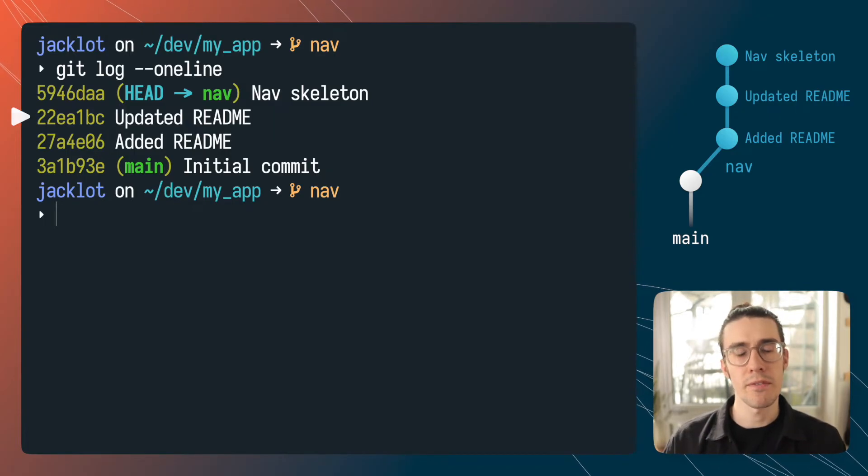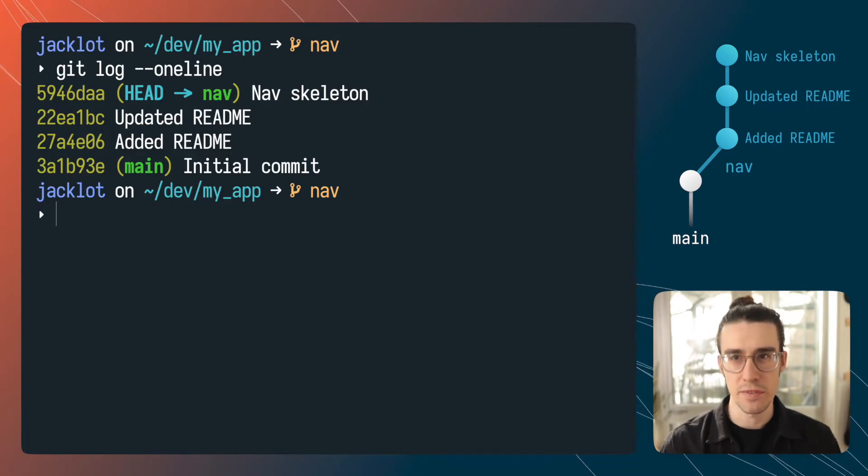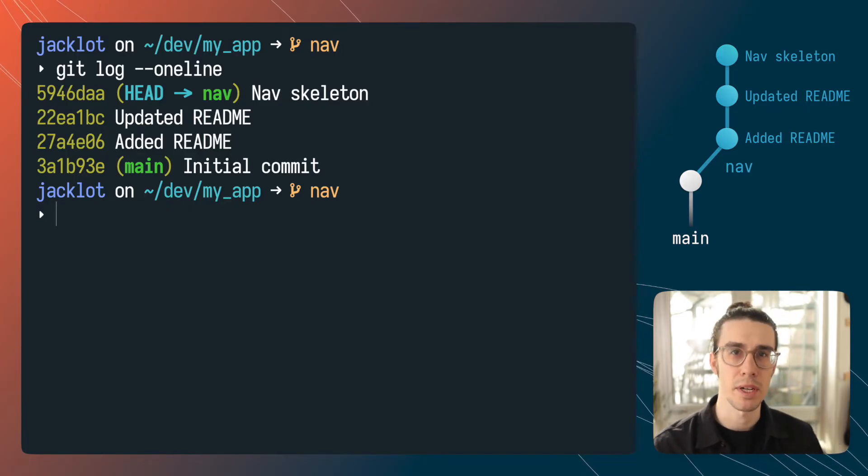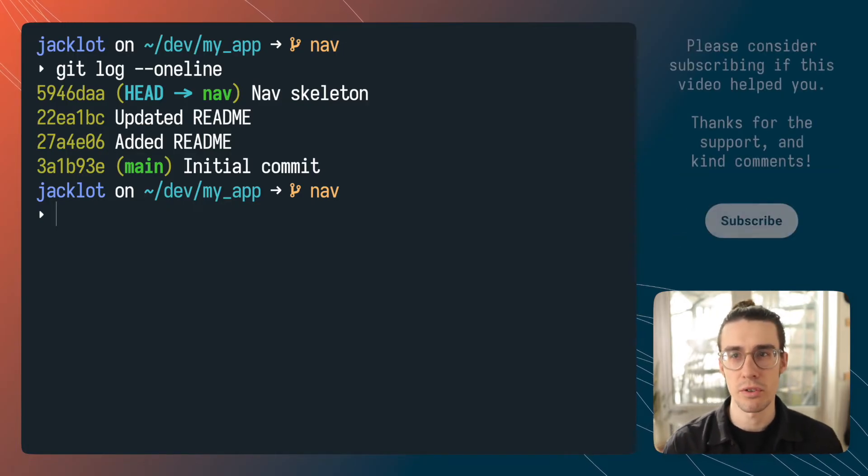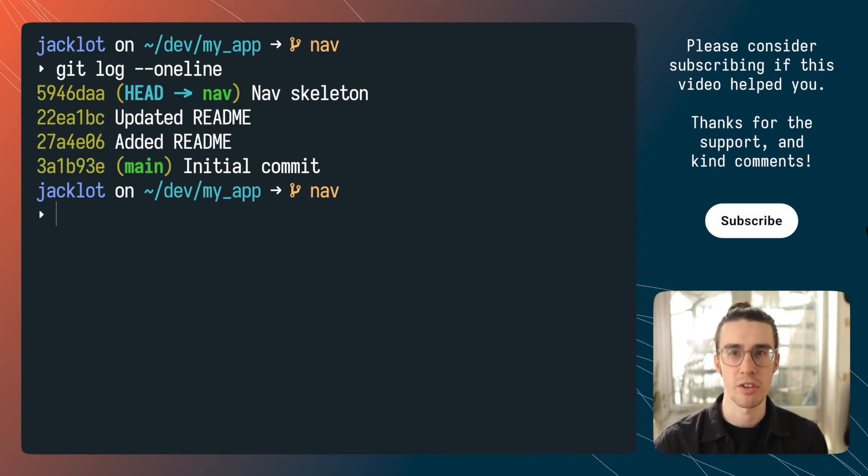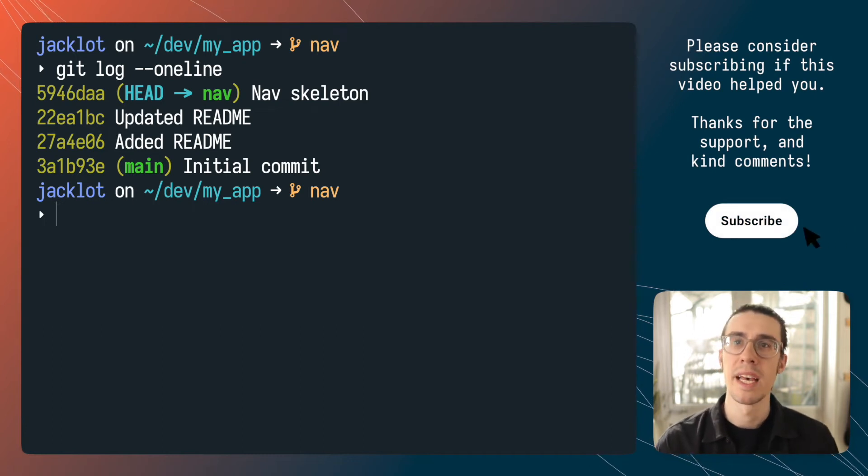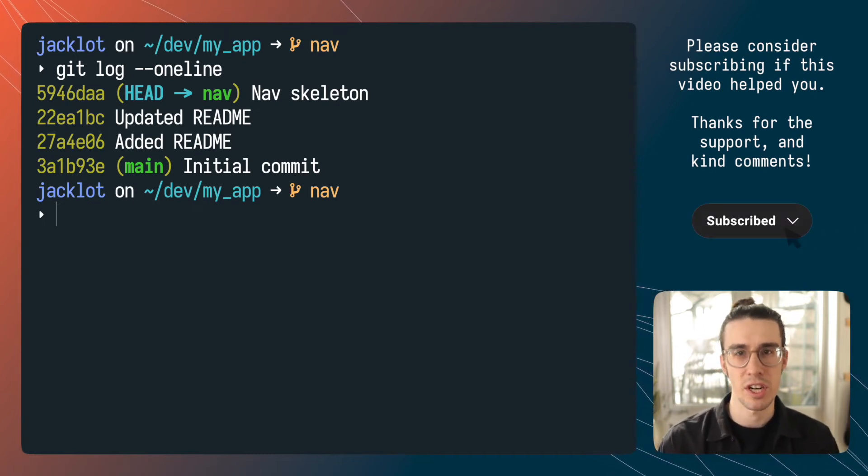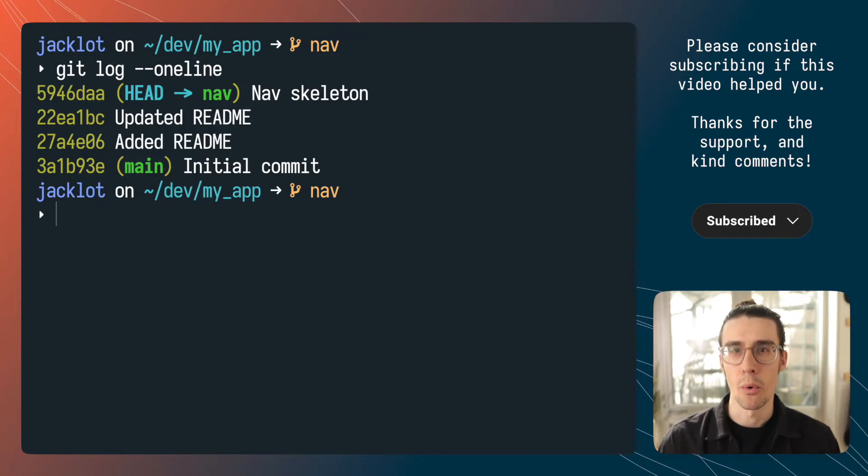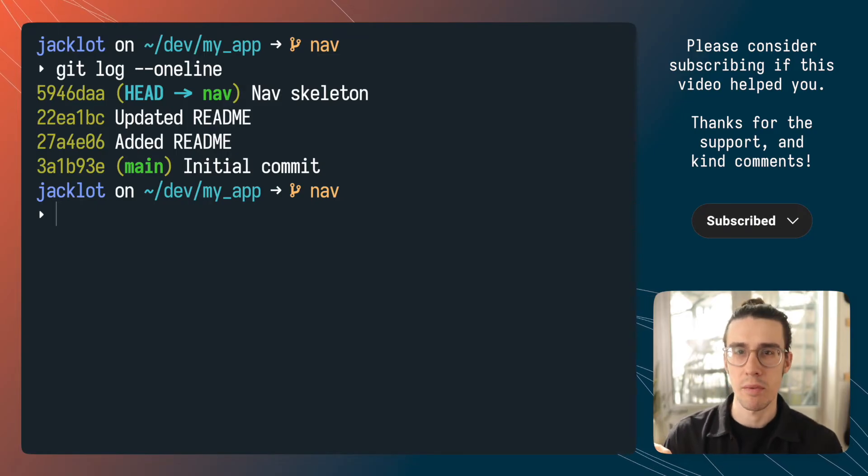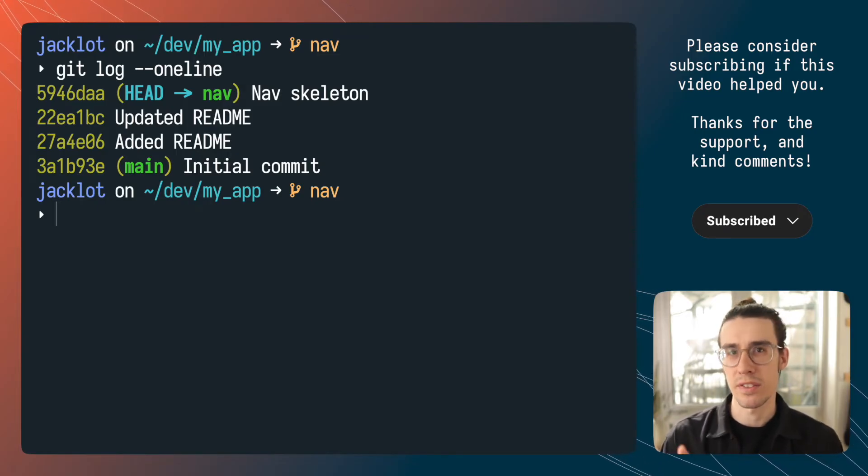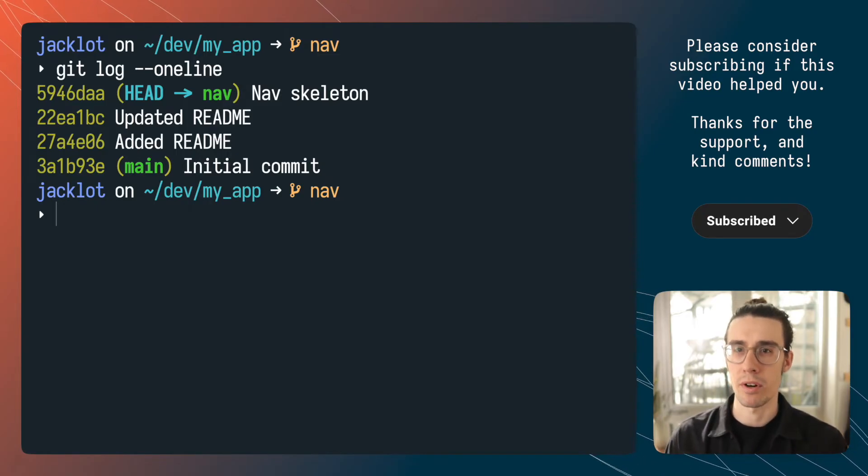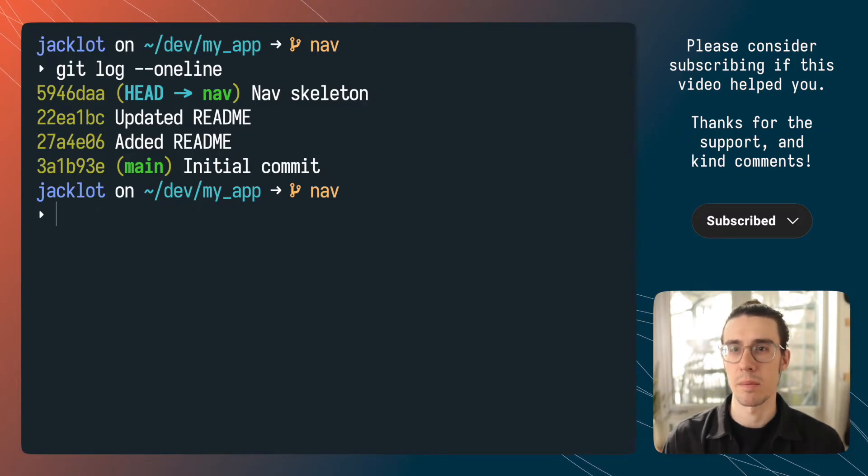Before we go any further a quick disclaimer I'd like to caution you if you're thinking about dropping commits from your history only do this on local changes that haven't yet been pushed to a shared repository. If you need to undo a commit that's on a shared branch or you need a safer alternative to outright removing a commit then I would consider git revert which is like reversing the effects of a commit non-destructively.